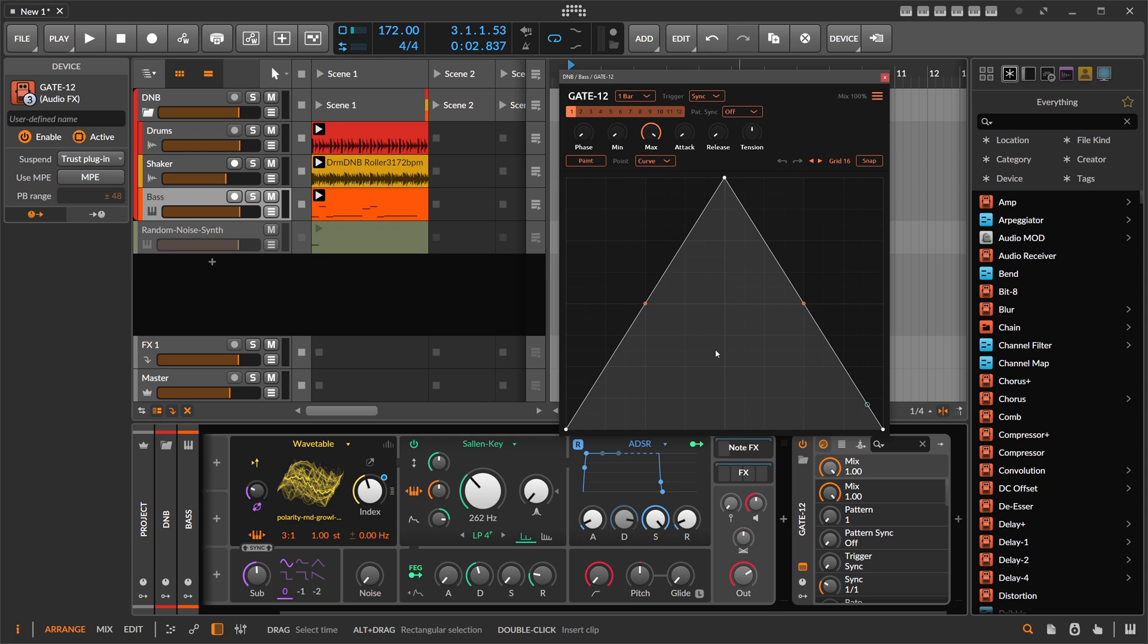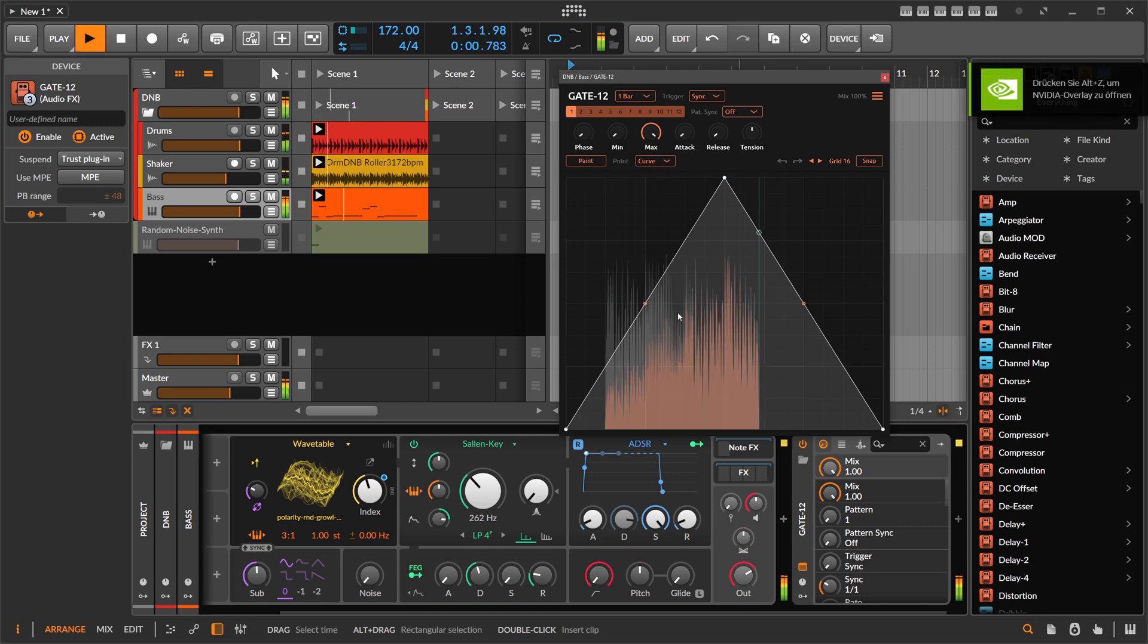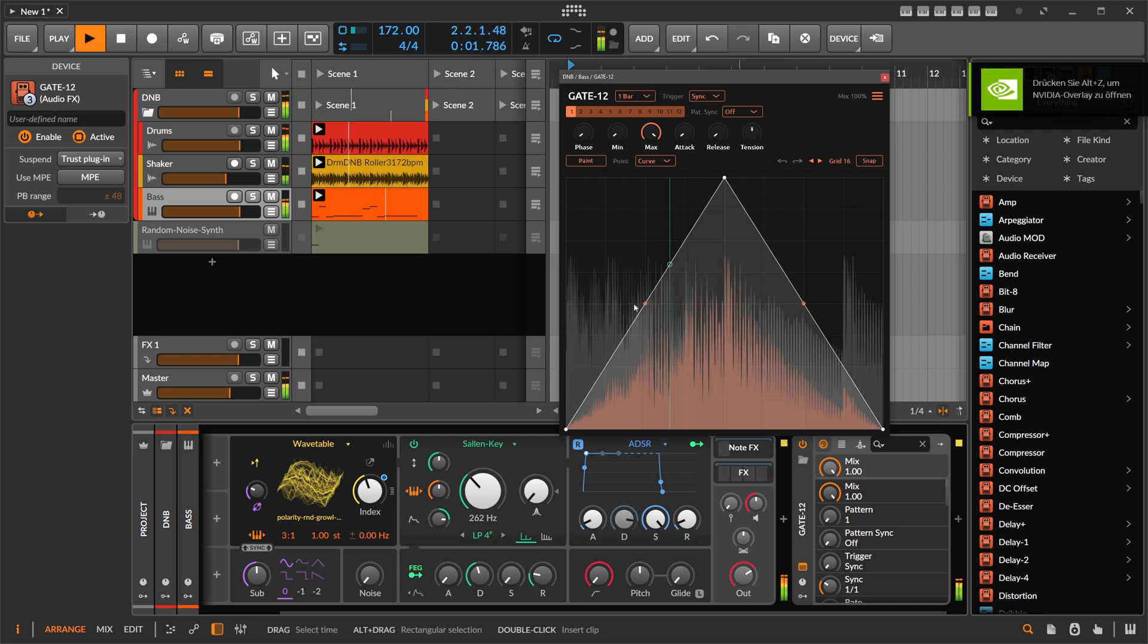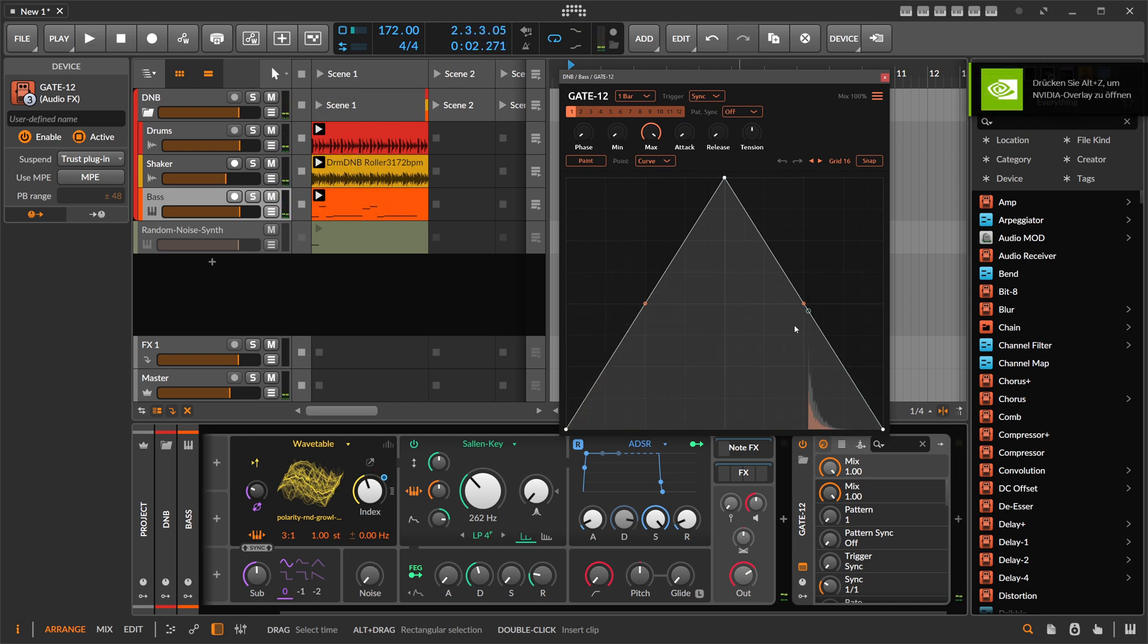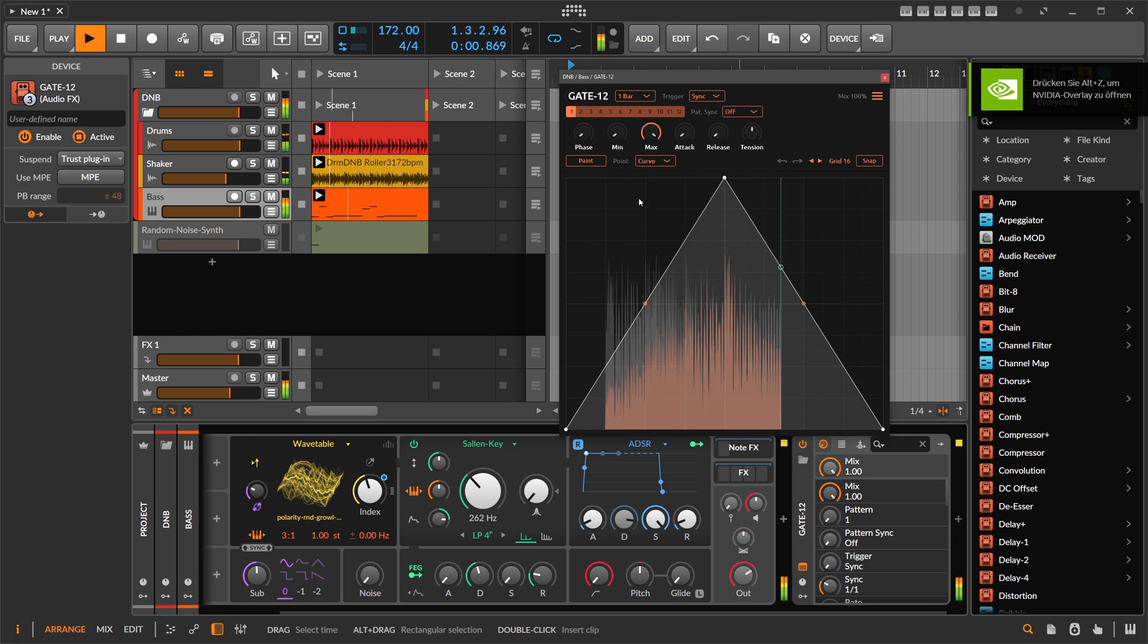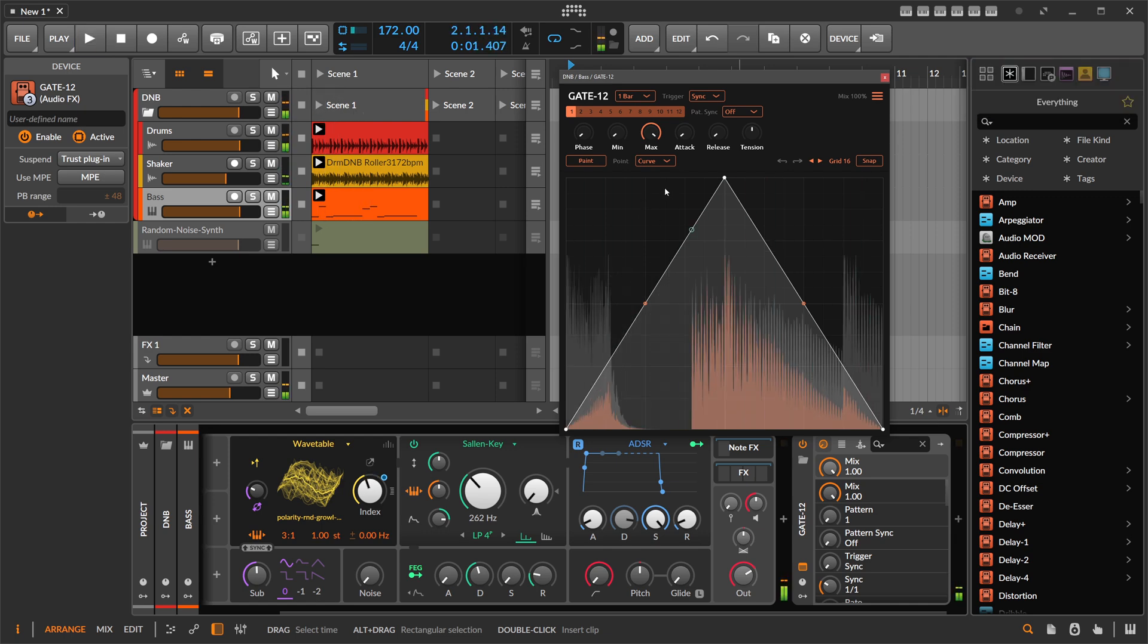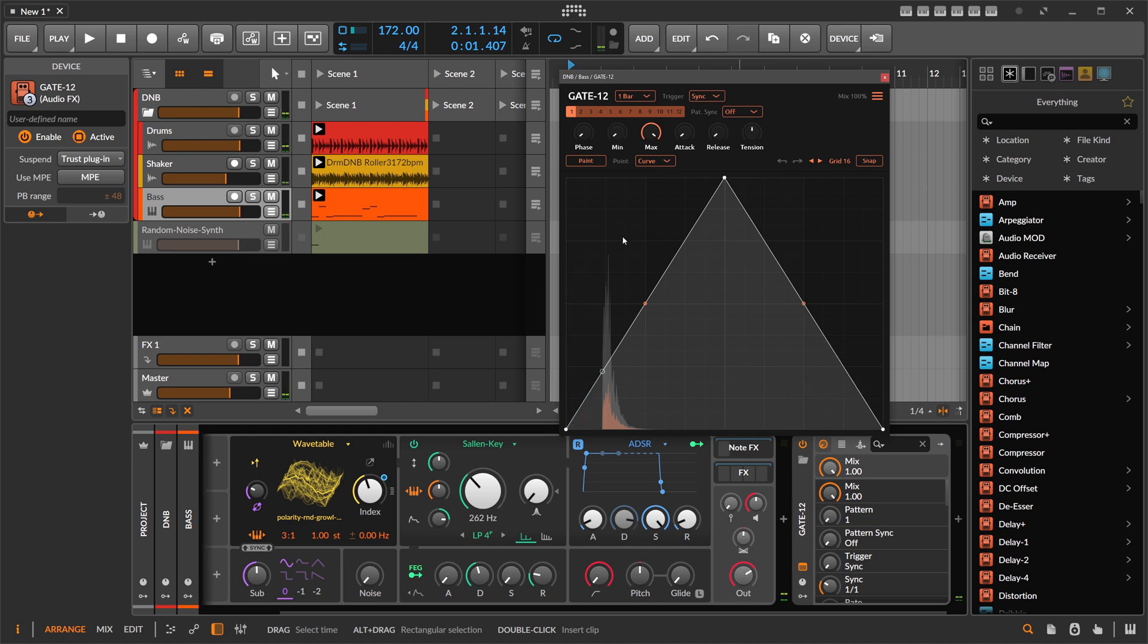So let's call up here Gate 12. This looks like LFO Tool here, it's just modulating the volume. You can also see nicely in the background the audio waveform. So we want to trigger this instead of having here an LFO. So we switch this here to audio.